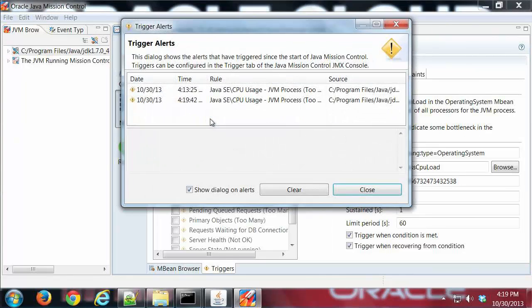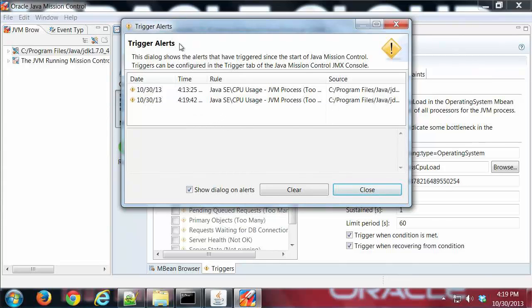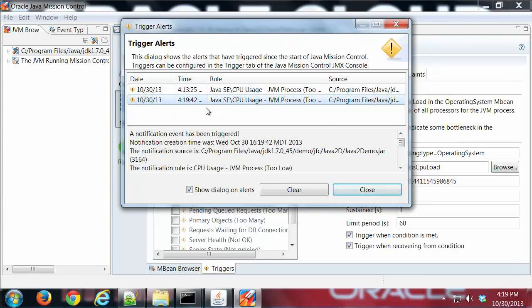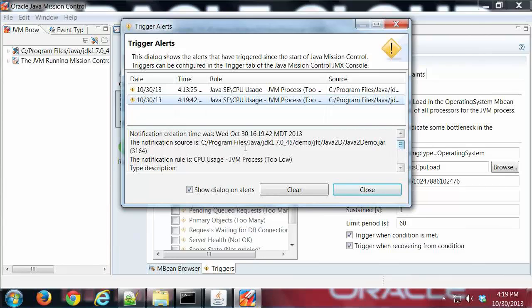And then boom, it fires off. Here's the latest trigger. I had one from earlier that I had not cleared. And if you scroll down, you'll see the detail information about that trigger and what caused it.